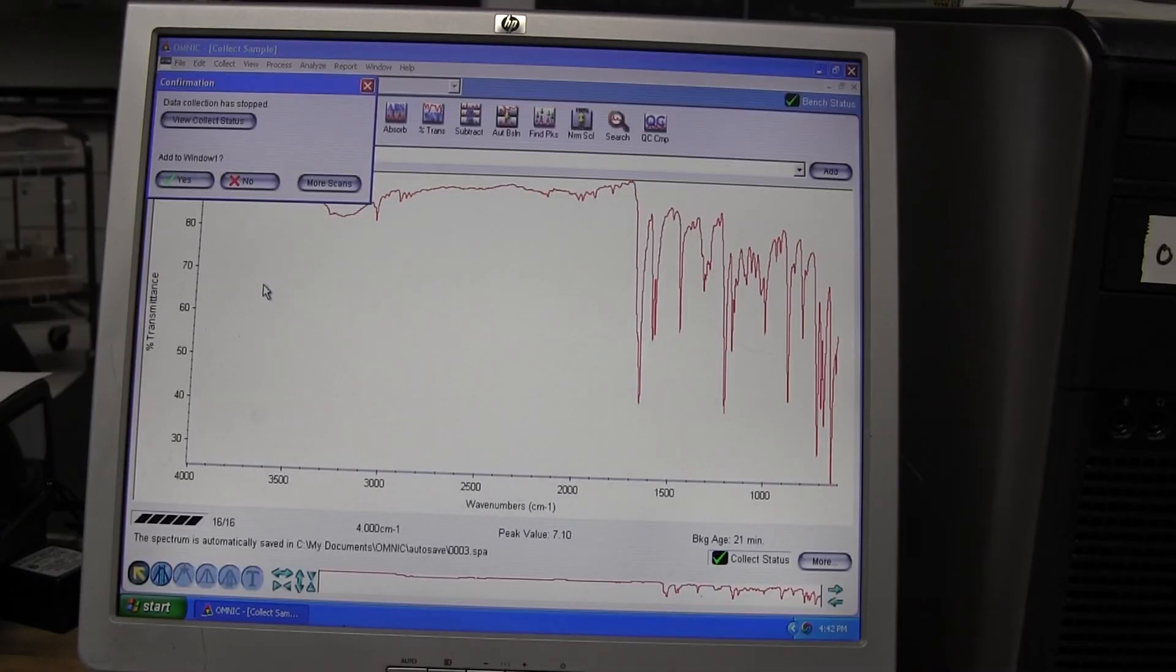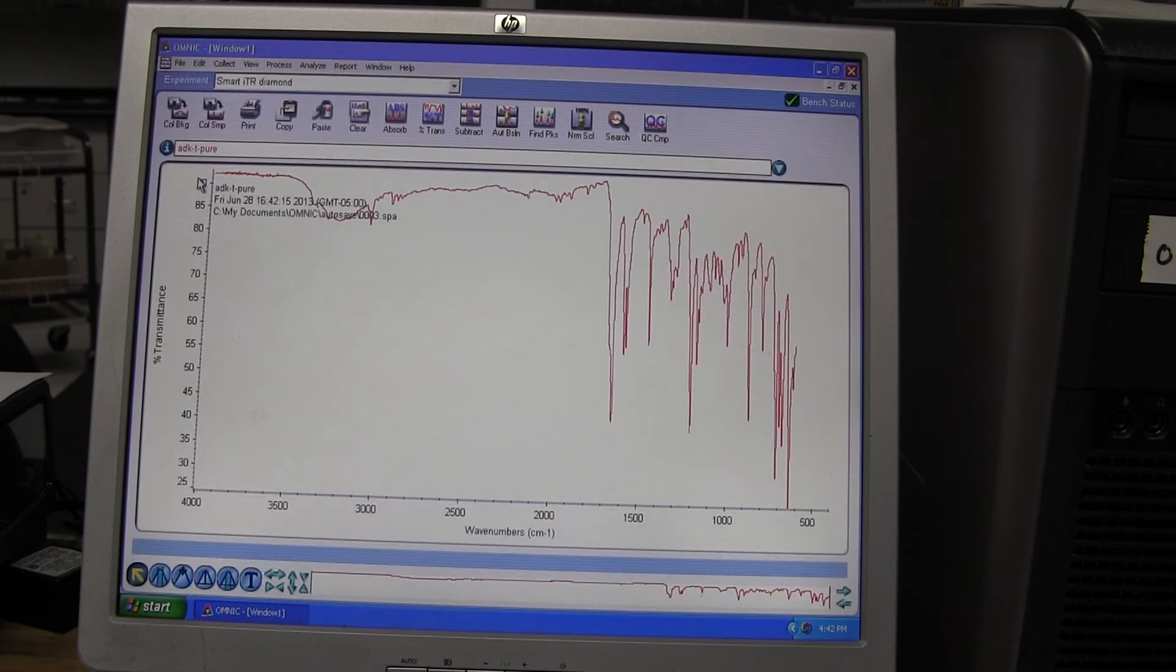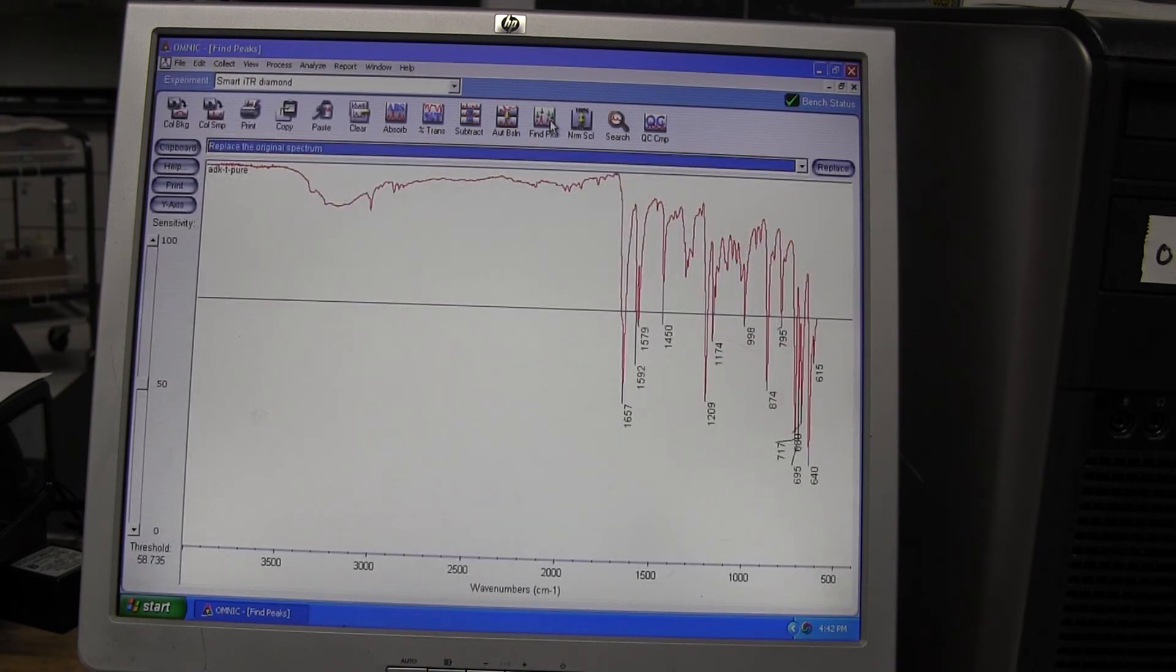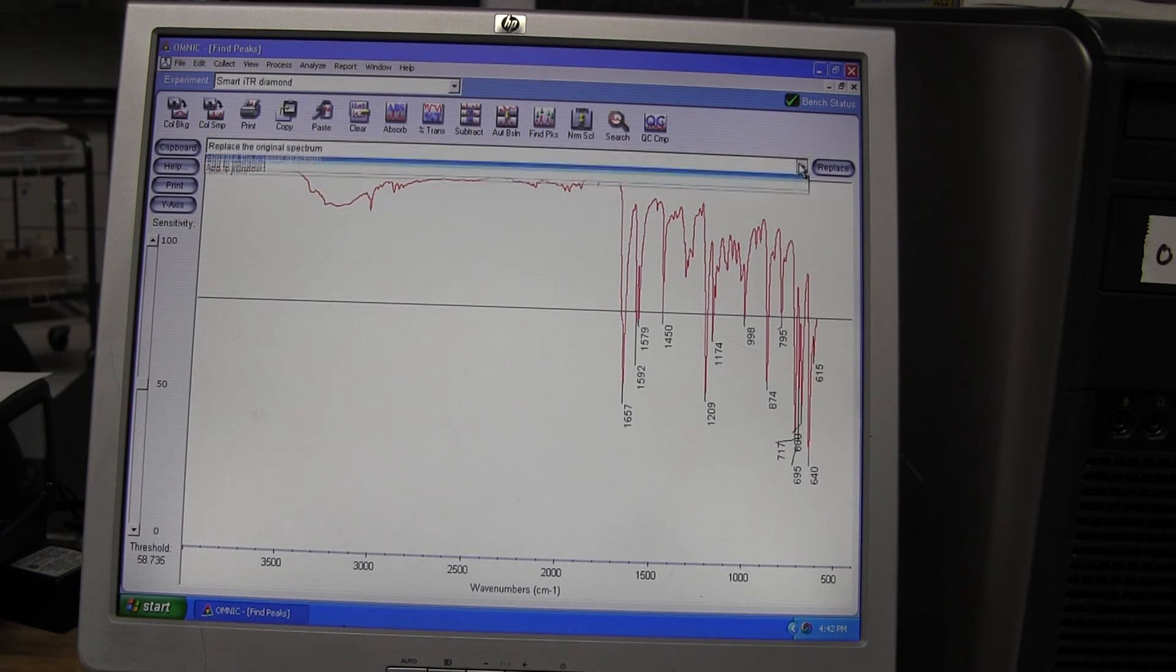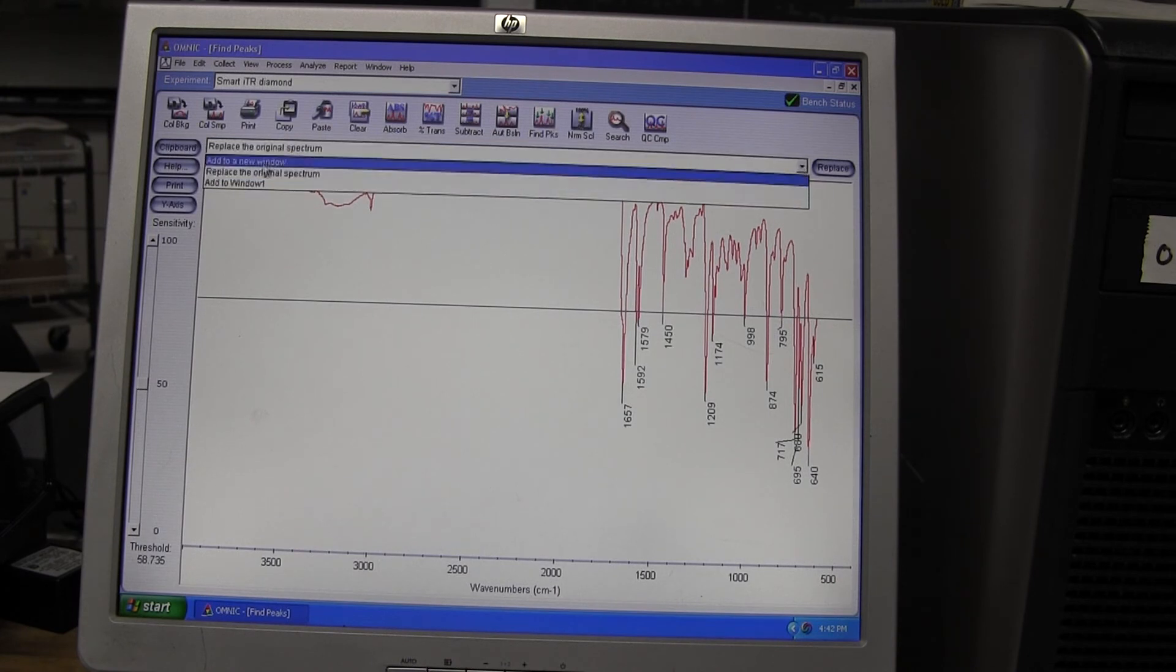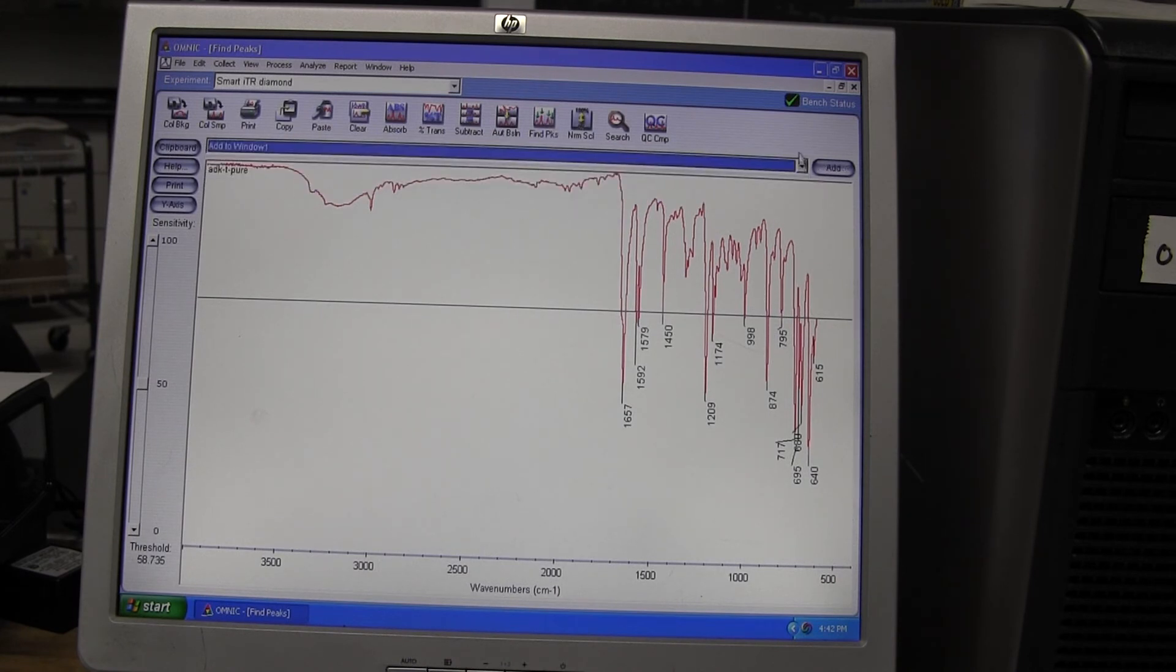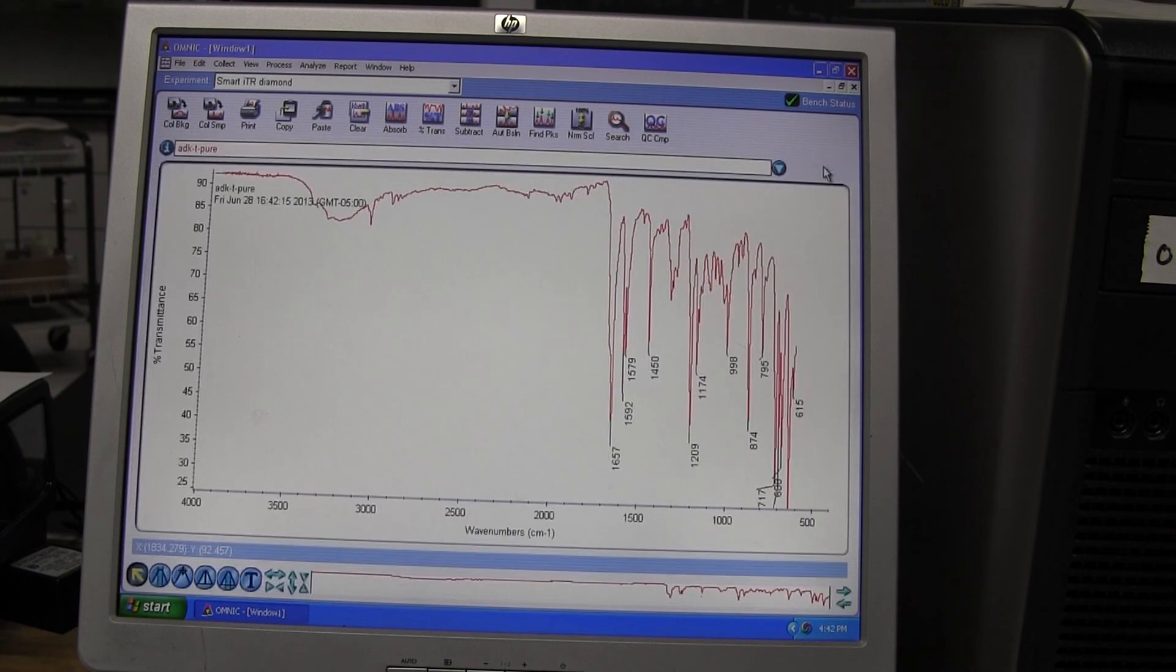A new window will inform you when the data is collected. When it asks you if you want to add your sample to a new window, click yes and take mental note of which window it will be added to. On top of the menu, choose the Find Peaks button. It is on the right-hand side.